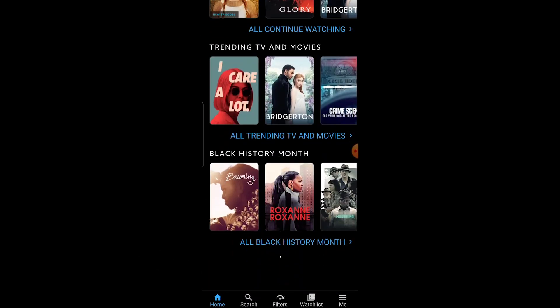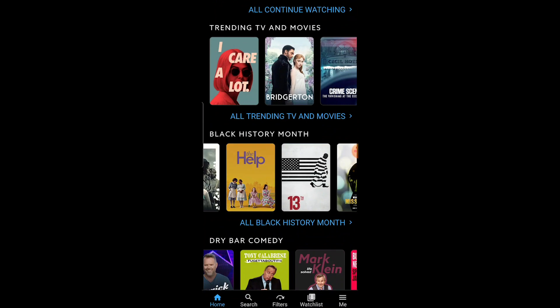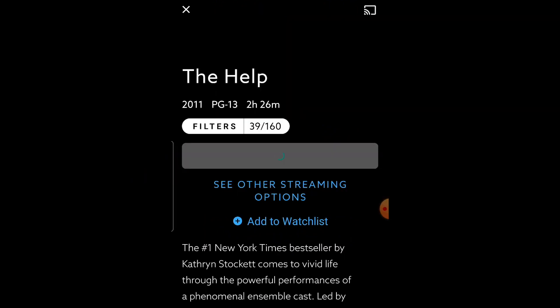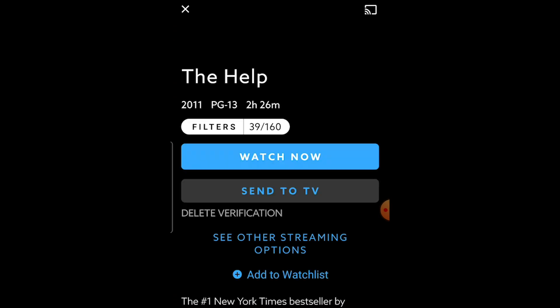Next, select any movie or show to cast to your Samsung TV. Press the Watch with Amazon or Netflix button to verify the title. This process can take 20 to 30 seconds. Once verified, press the Send to TV button.